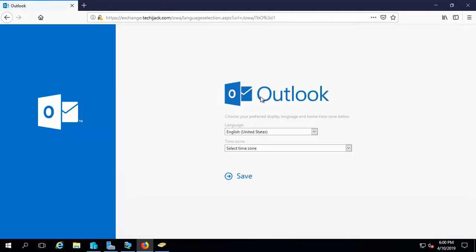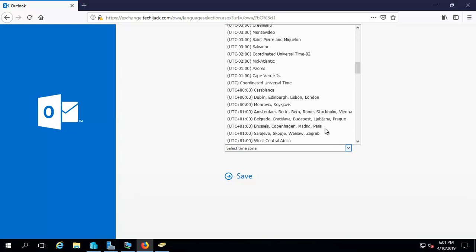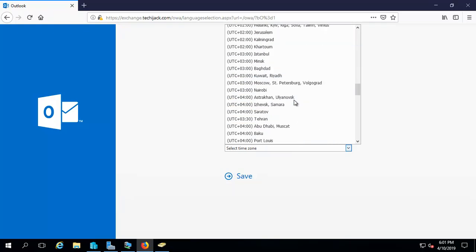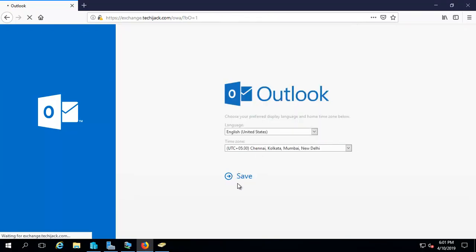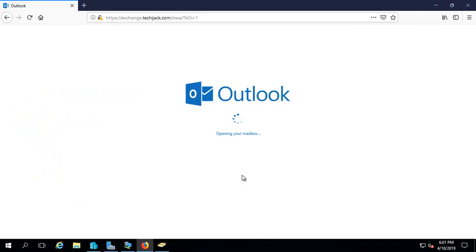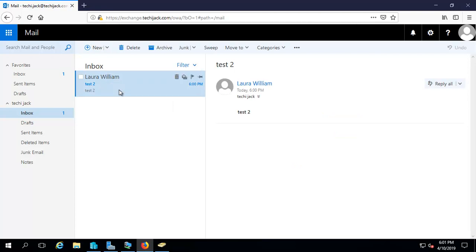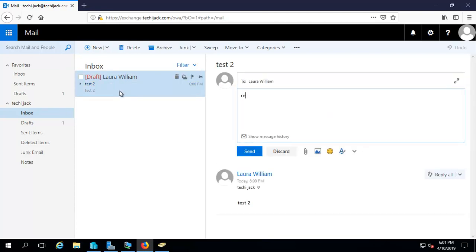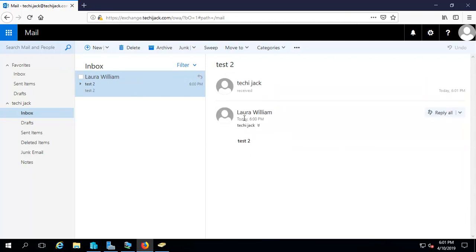This is the first time I'm opening this mailbox, so it's asking for the time zone. Every time it asks for the time zone, you have to set it. Now you can see the test2 mail was sent to Techie Jack and it is there. If I go ahead and reply with this address, the mail will be received by Laura William.